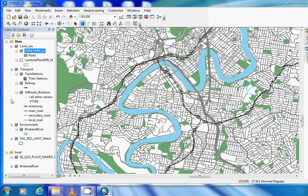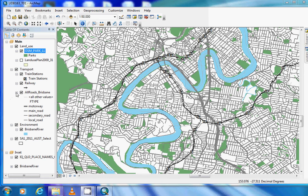Thus far in the tutorial we've focused on the spatial elements of GIS, however all the information in this map has attribute data or further information that describes what we are seeing.